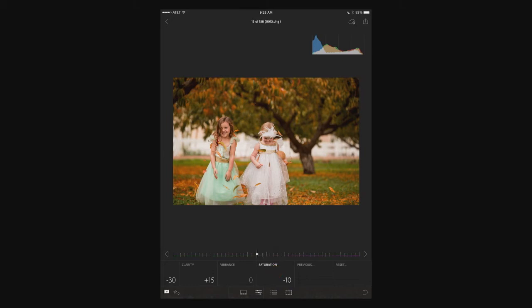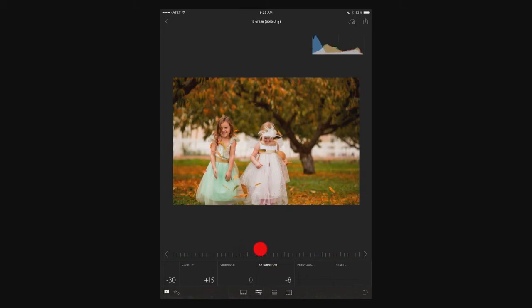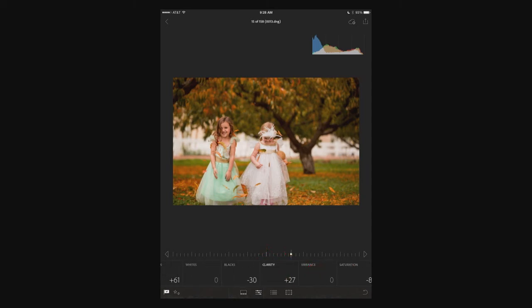You click on saturation — do you want it to be over-saturated or under-saturated? Then you can add a little bit more clarity, et cetera.